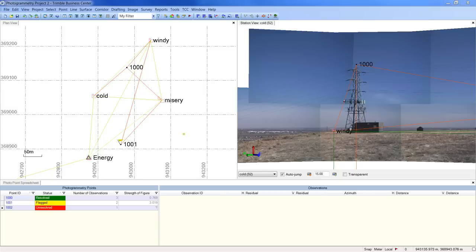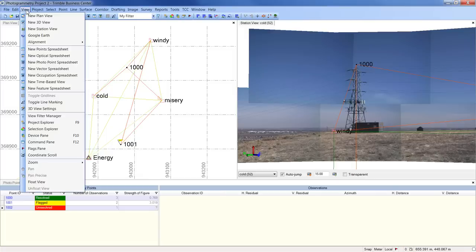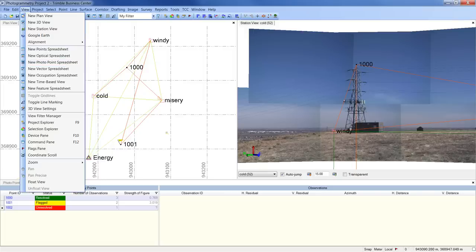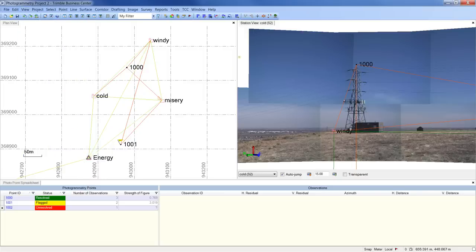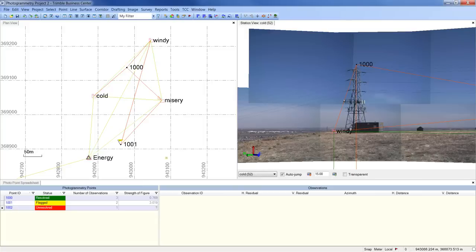To get started, create the PhotoPoint Spreadsheet by going to the View menu and choosing New PhotoPoint Spreadsheet. I like to click and drag the PhotoPoint Spreadsheet to the bottom part of the screen and reduce its size so it doesn't clutter my plan and station views.